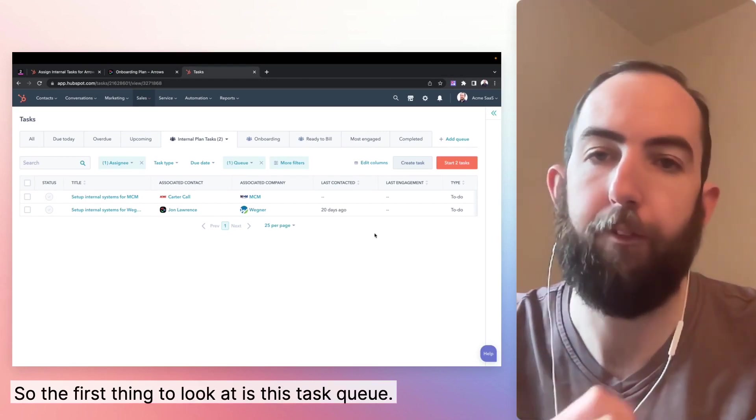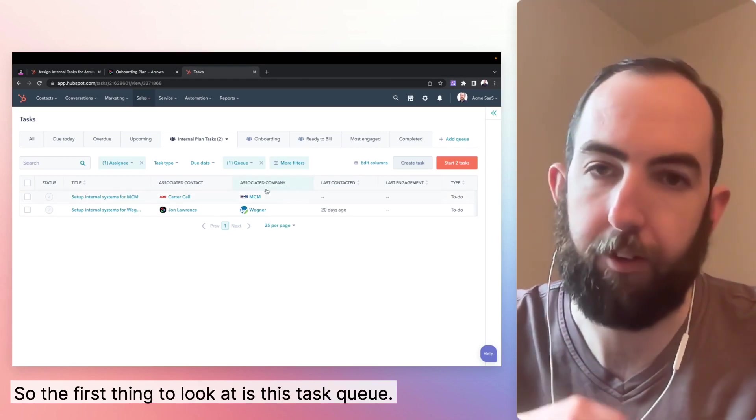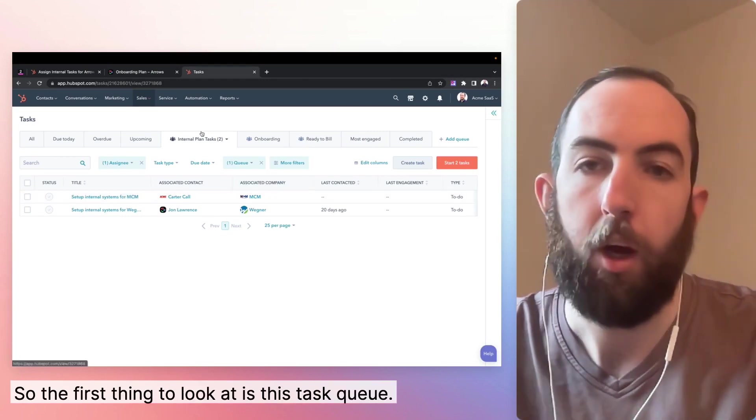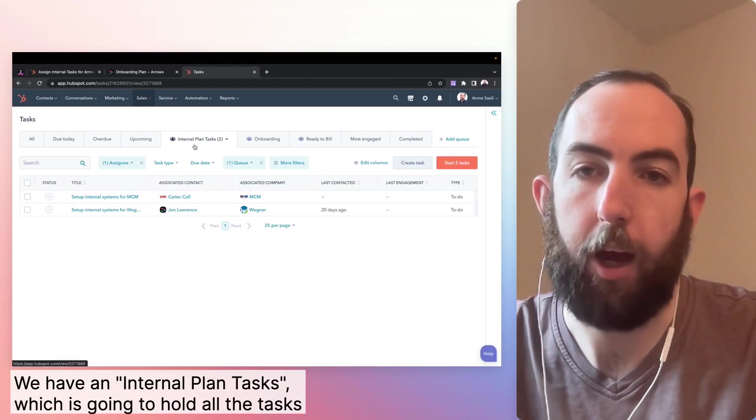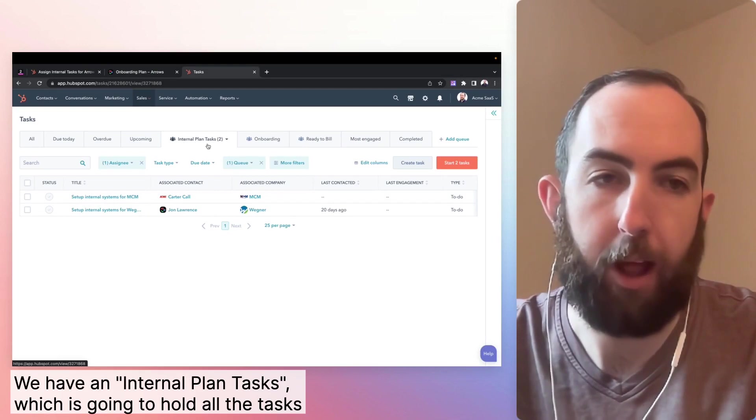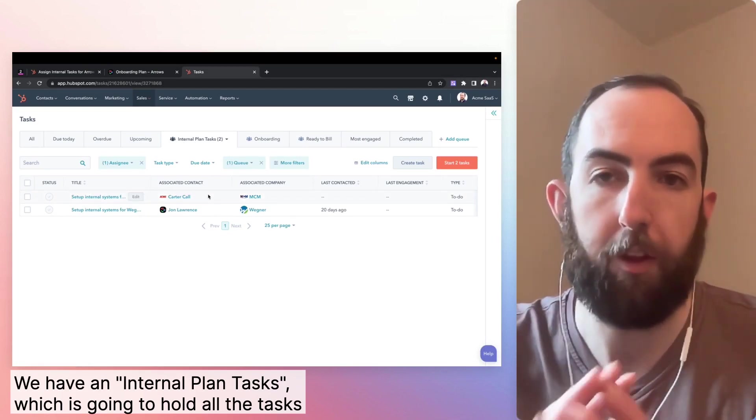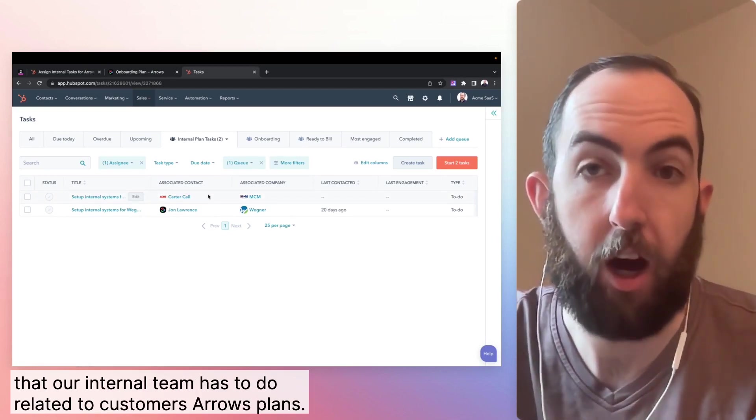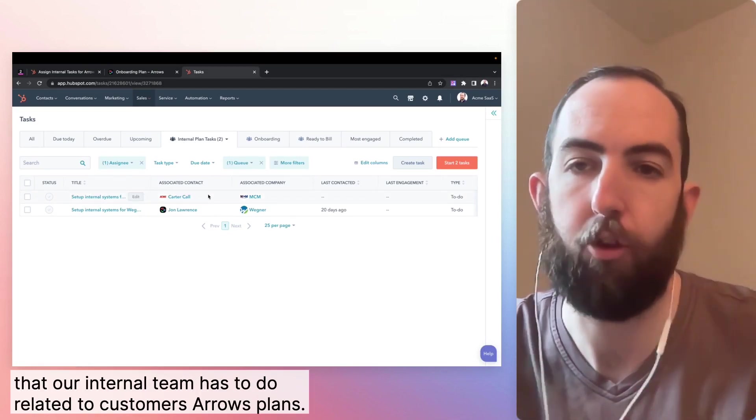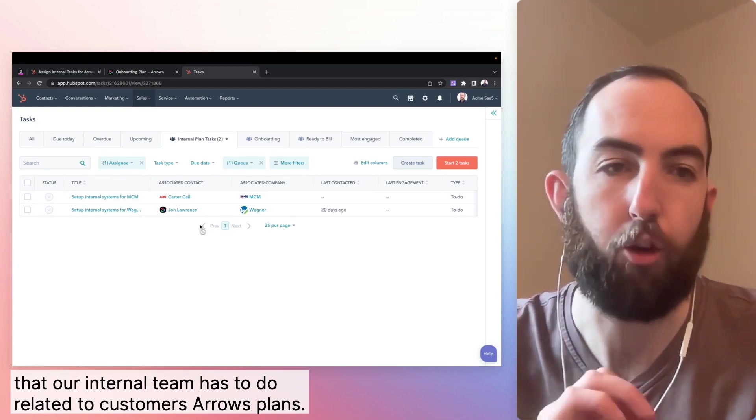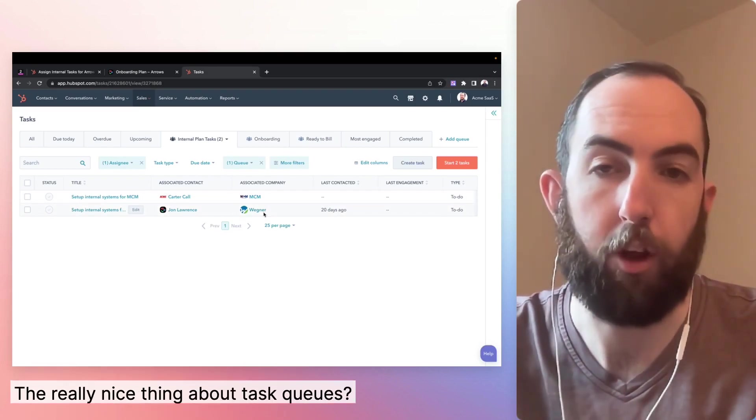So the first thing to look at is this task queue. We have internal plan tasks, which is going to hold all the tasks that our internal team has to do related to customers' arrows plans.